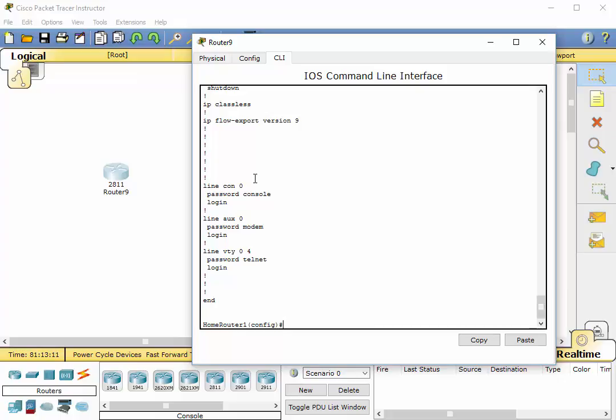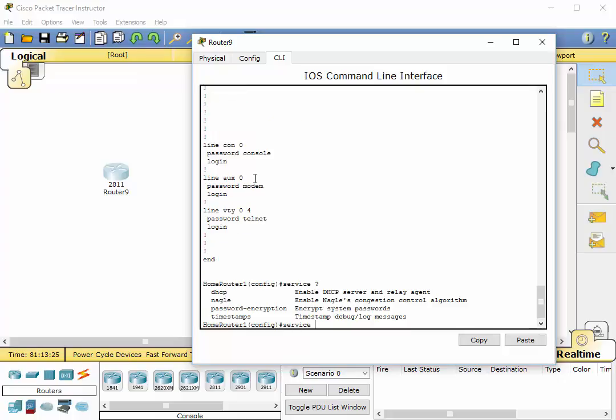So now that we are in global configuration mode, we are going to apply some encryption to the passwords. So what we can do is type service space. Let's just do a question mark here. And we are going to do password dash encryption. This one right here. It's going to encrypt system passwords.